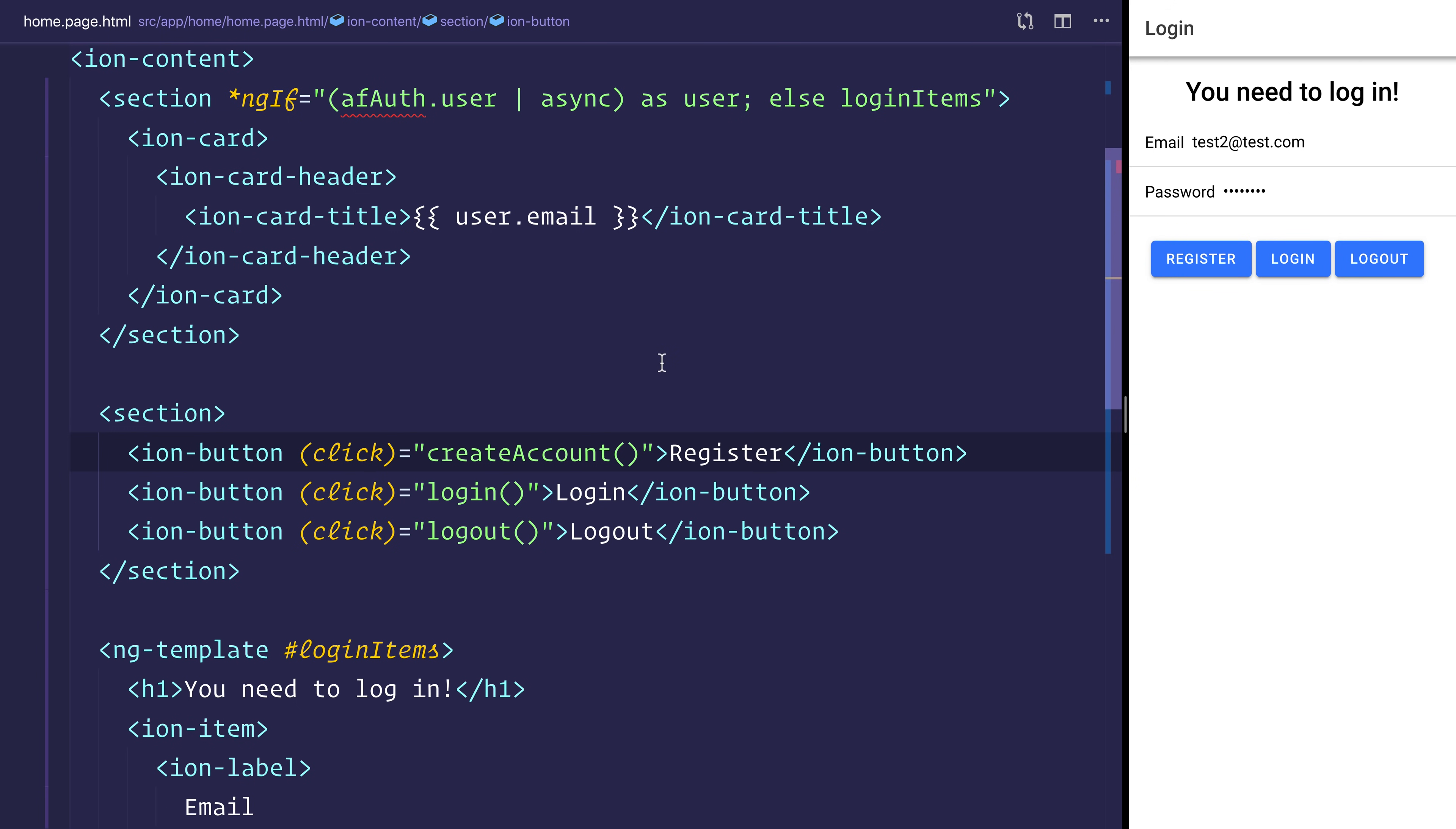With these three buttons we can either register, login or log out. I advise that you create a UI similar to this, or simply just use the methods inside of this video to add to your own project.